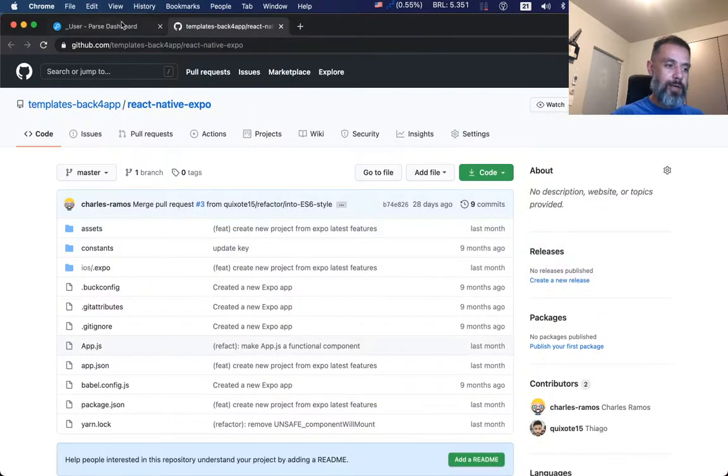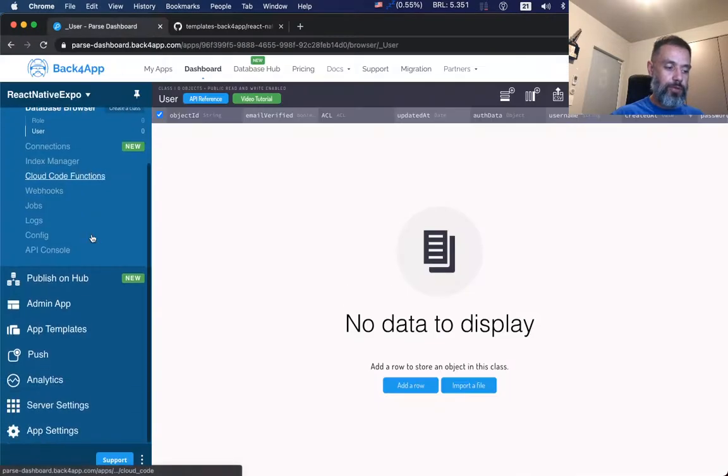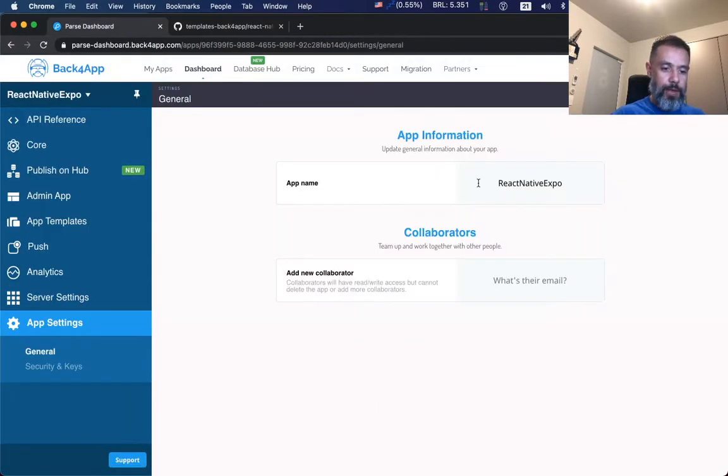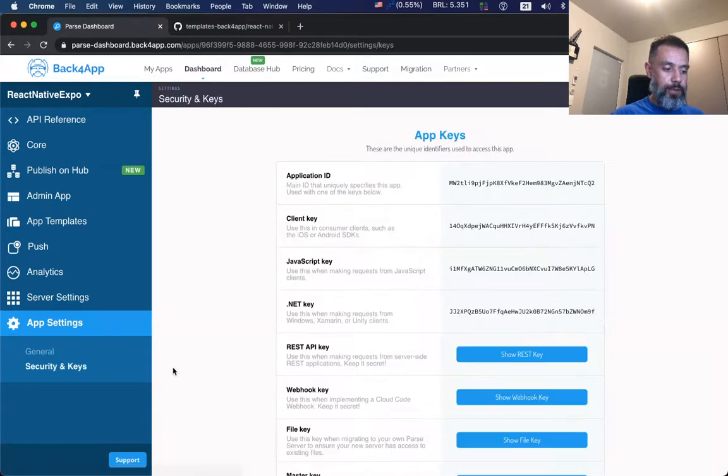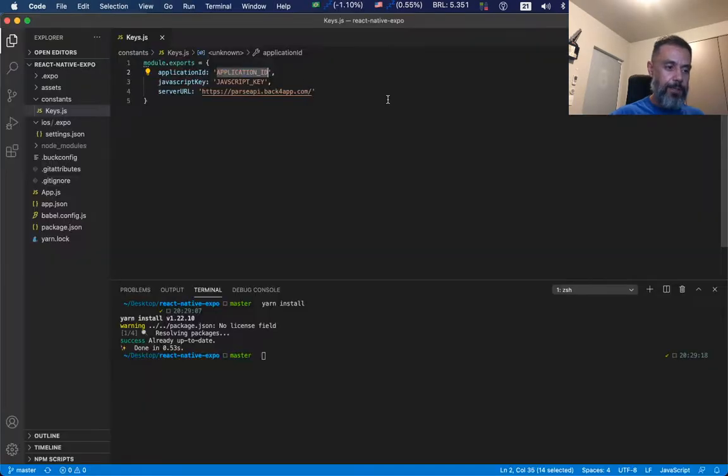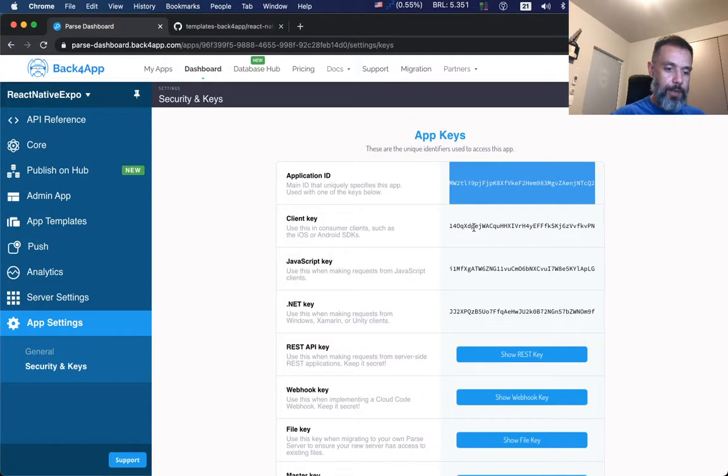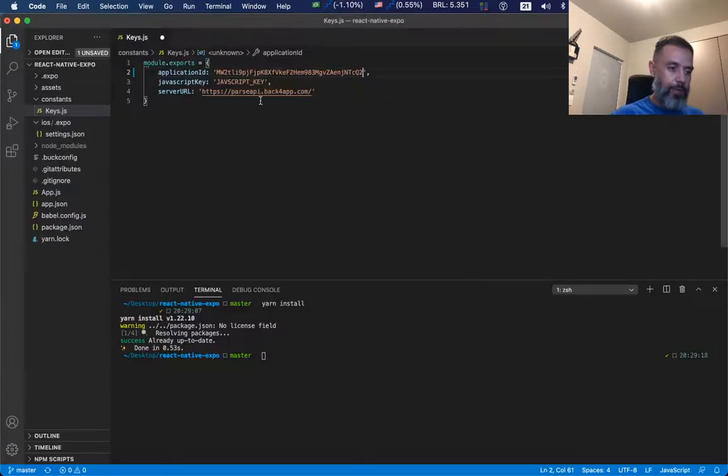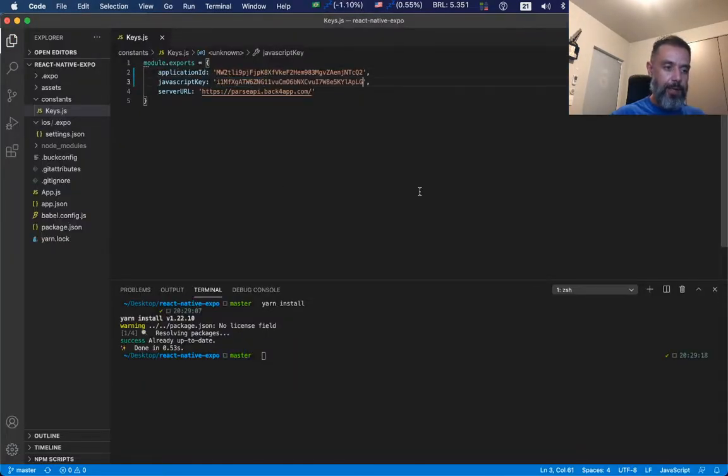So back to my Parse dashboard, if I scroll down to App Settings, Security and Keys, here I'll find my application ID that I will paste here, and my JavaScript key that I will paste here. Save.